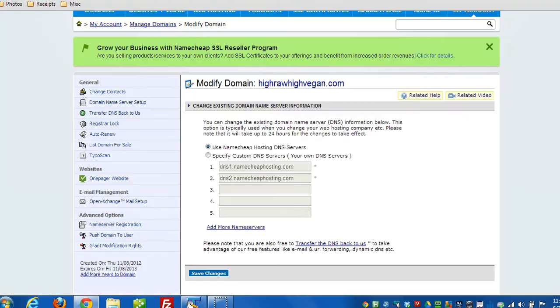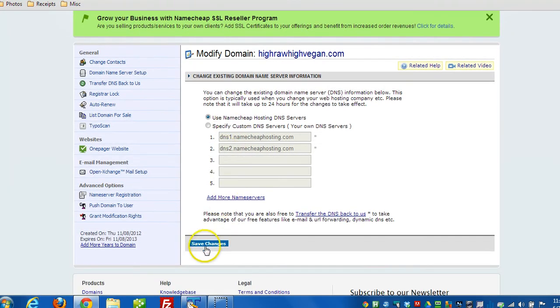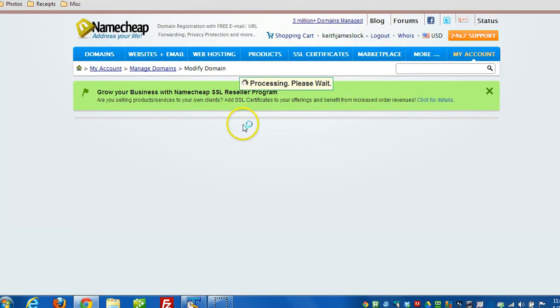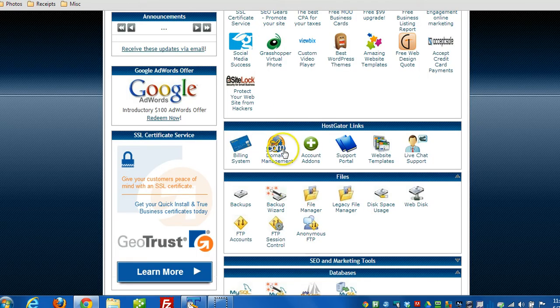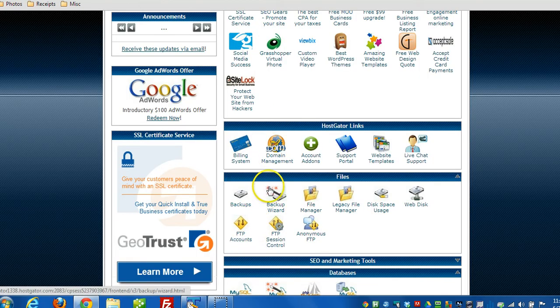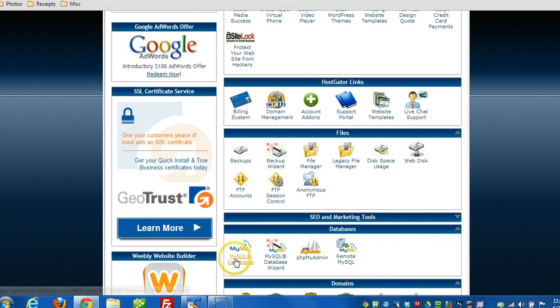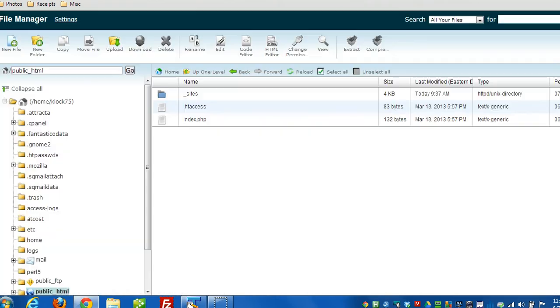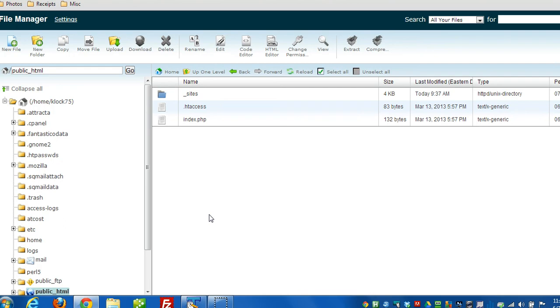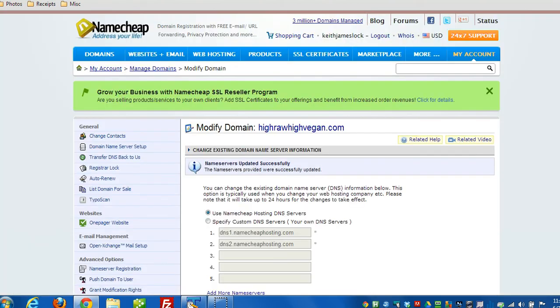So I moved the name servers and pointed them to default name servers. I deleted the database and the user associated with the database, and then finally I deleted all the files for the WordPress installation. Nothing's left orphaned, everything's cleaned up off the server, and the domain is ready for another use, for sale, or whatever the case may be. That's all there is to it. Thanks for watching and have a great day.